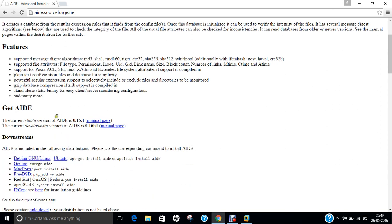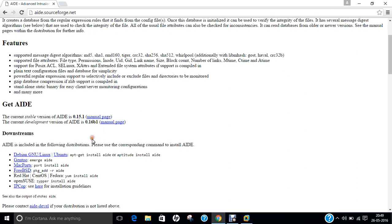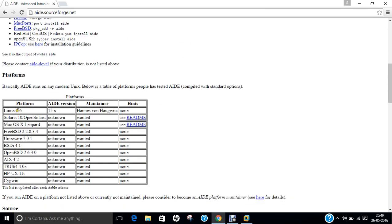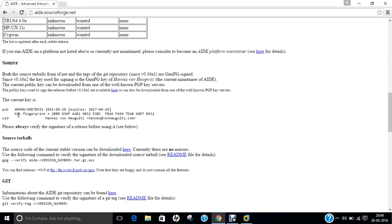The current stable release is 0.15.1 and the current development version of AIDE is 0.16b1. It is available for Linux, Solaris, Macintosh, FreeBSD, Unixware, BSD, OpenBSD, AIX, True64, Atu, UX and Cygwin, which means it is not available for Windows operating system.